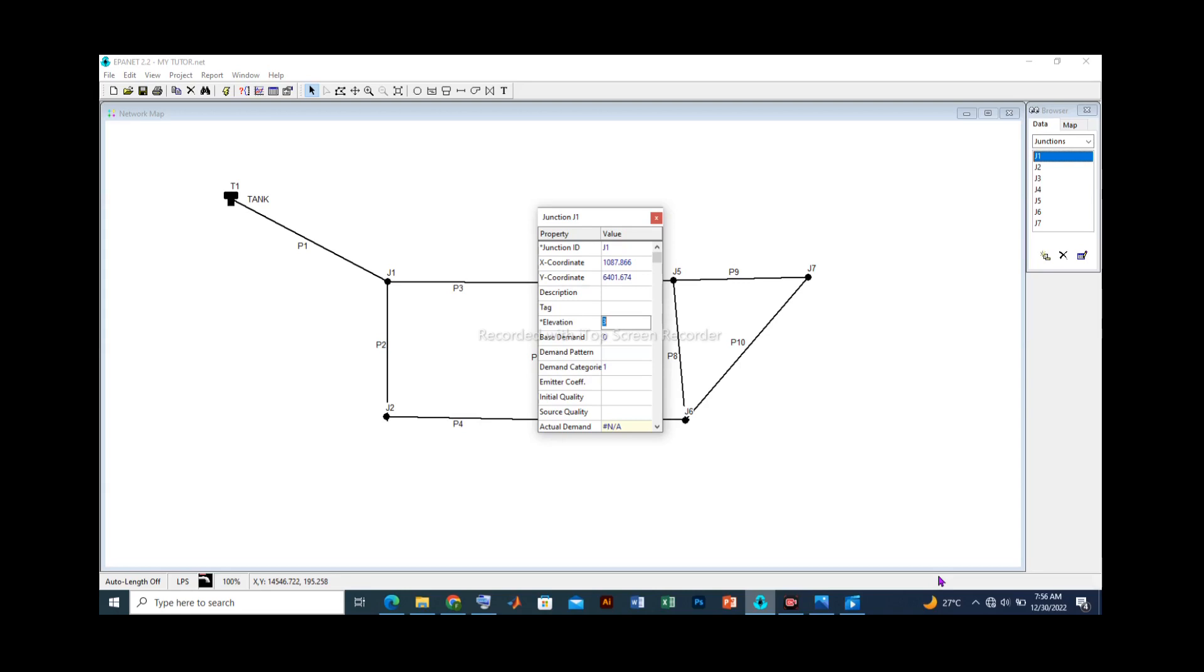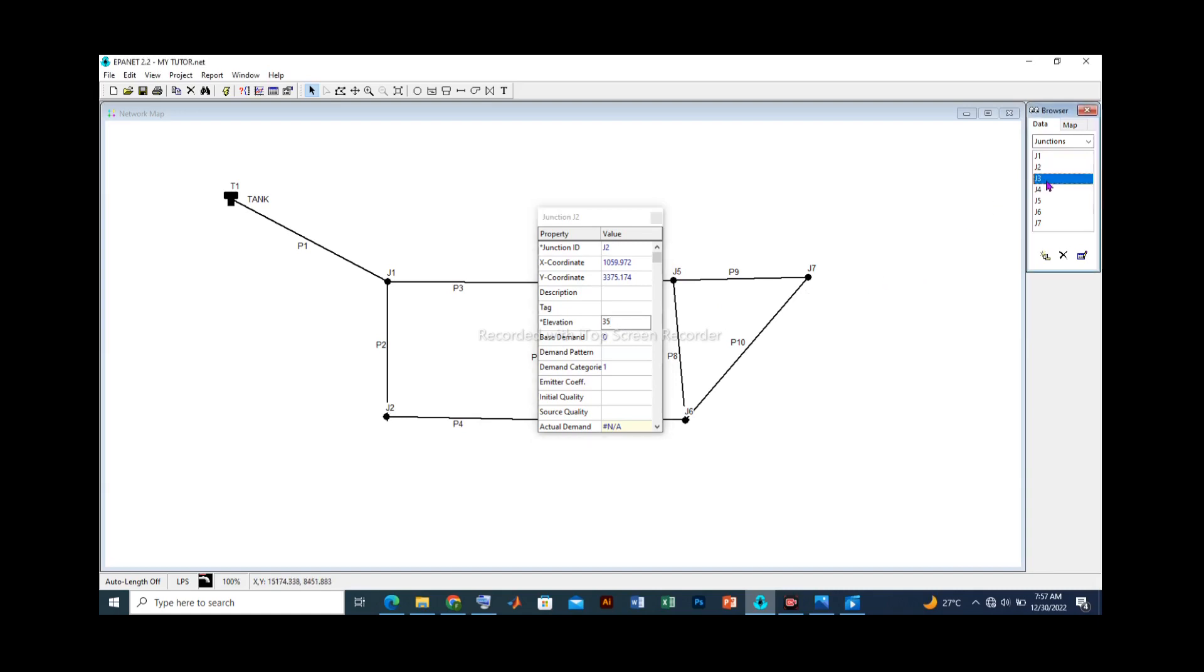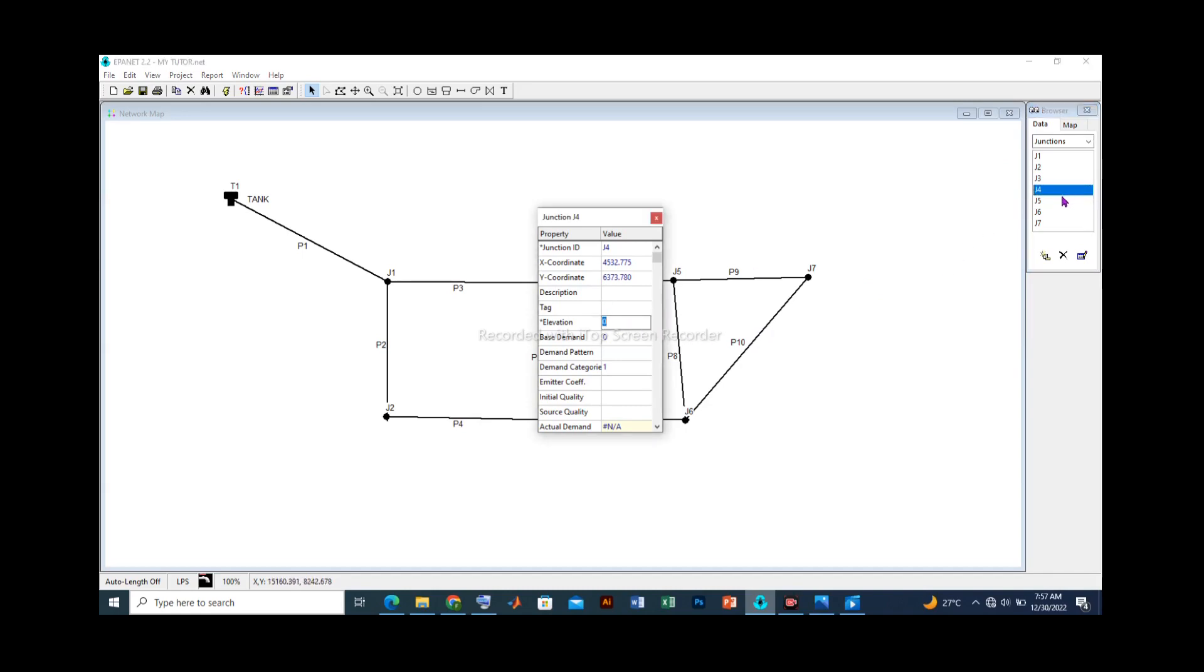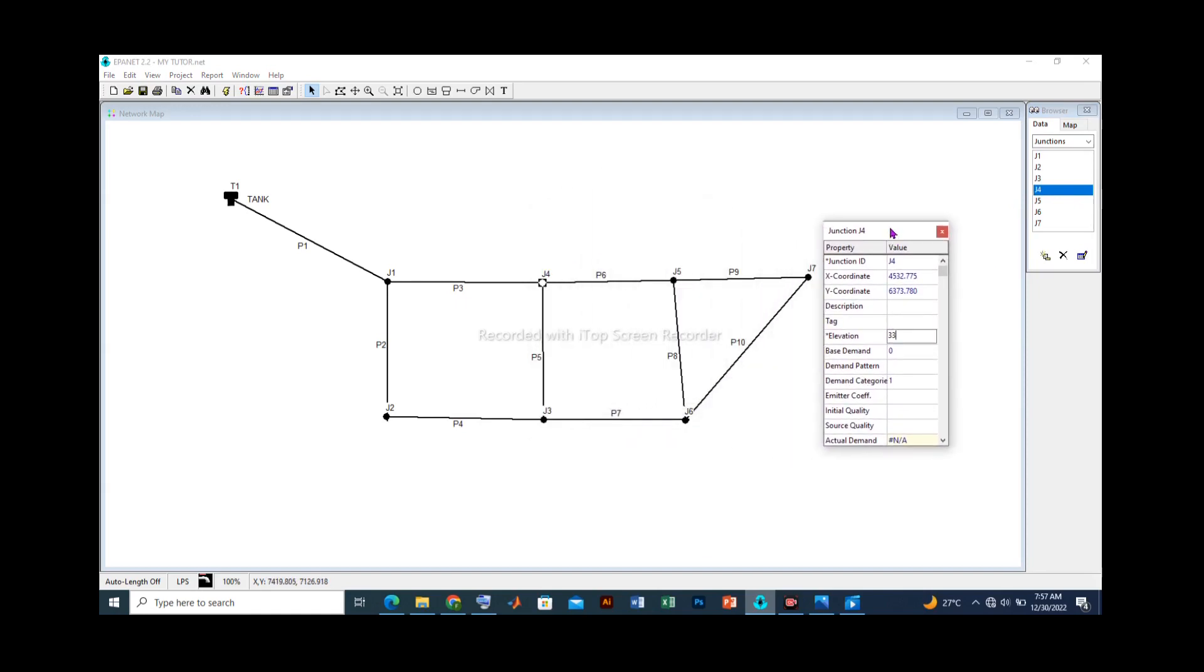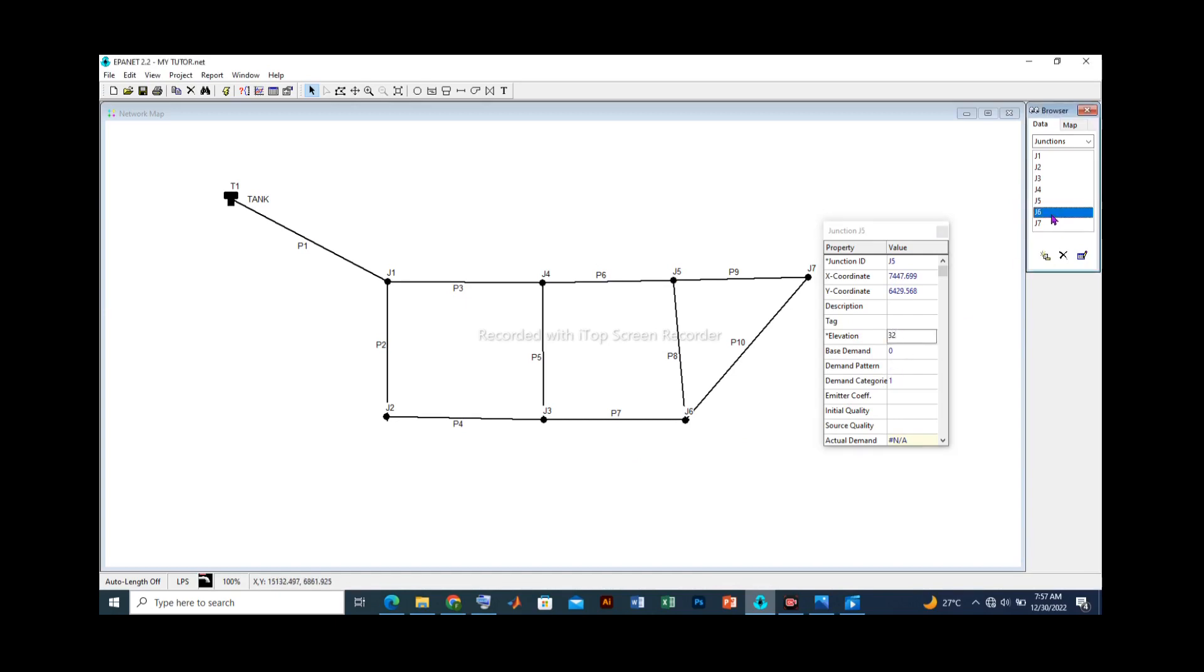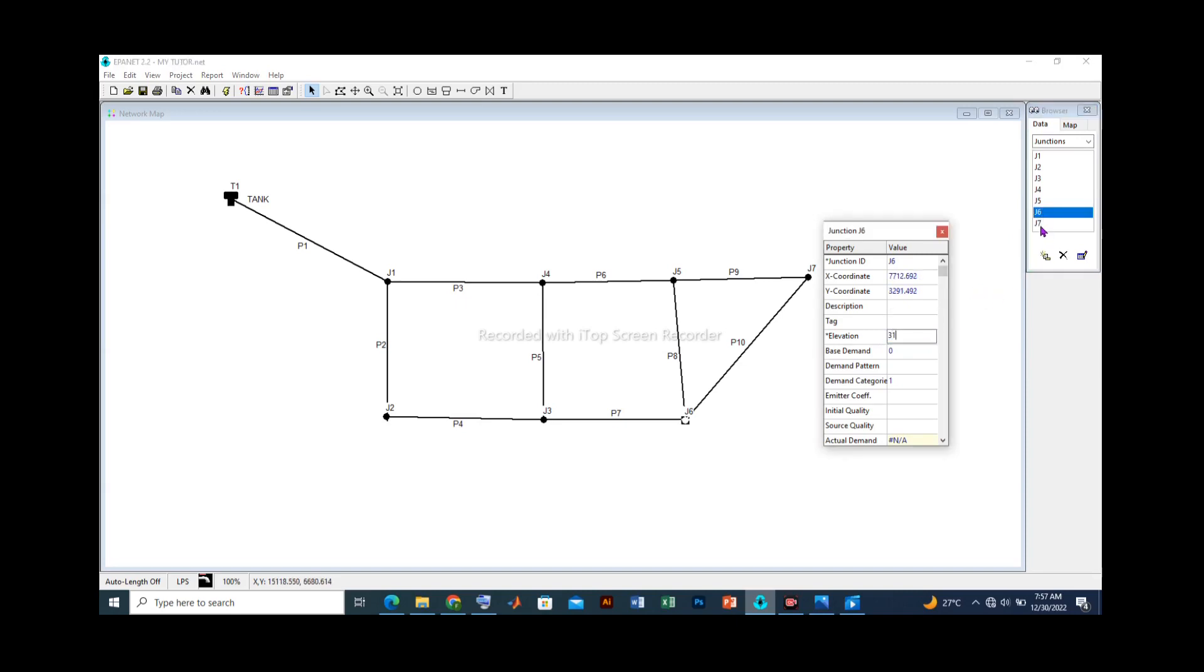We shall start with junction 1 and we shall add an imaginary value of 35. Let's go to junction 2, let's add 35. Let's go to junction 3, let's add 34. Junction 4, let's add 33. Let's go to junction 5 and let's add 32. Junction 6, let's add 31. Junction 7, let's add 31.